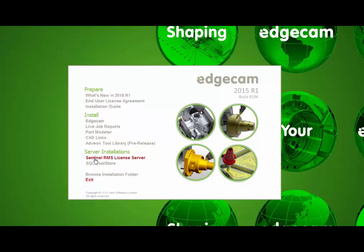In the server installation section, the Sentinel RMS License Server option is provided for installations where the Edgecam workstations obtain licenses from another computer located on the network. Edgecam 2014 R1 provided an upgrade to the version 8.5.3 Sentinel RMS License Server. If you skipped that update, we recommend completing this upgrade to your company's Edgecam Network License Server.